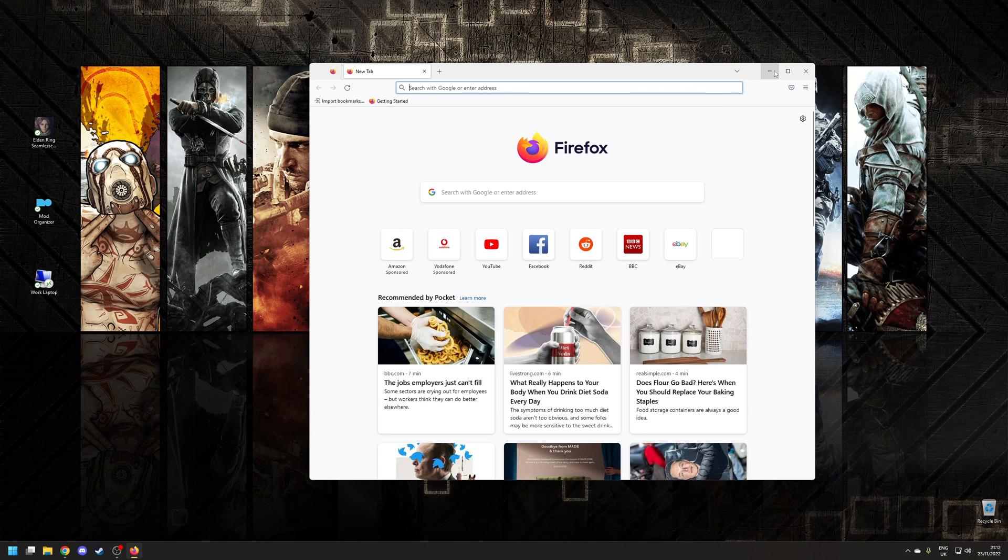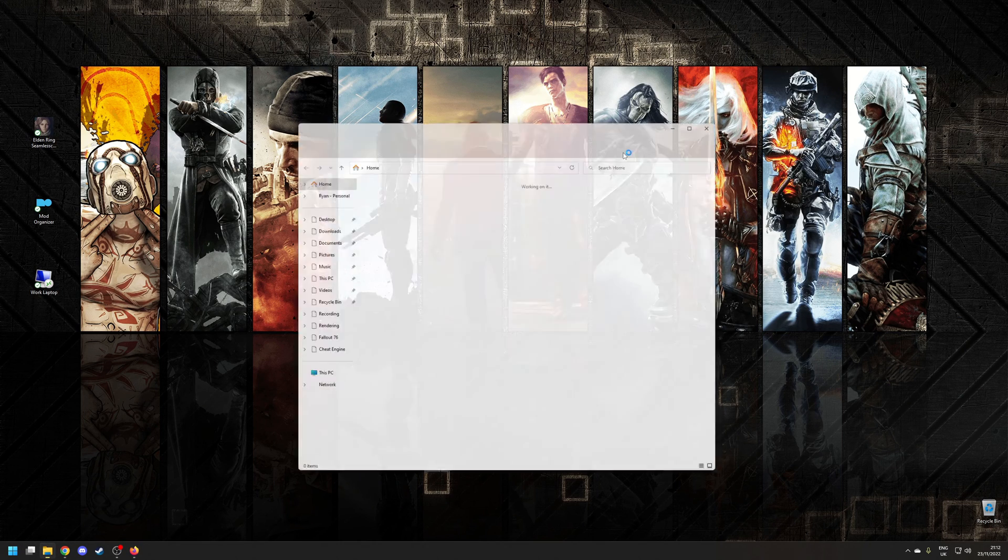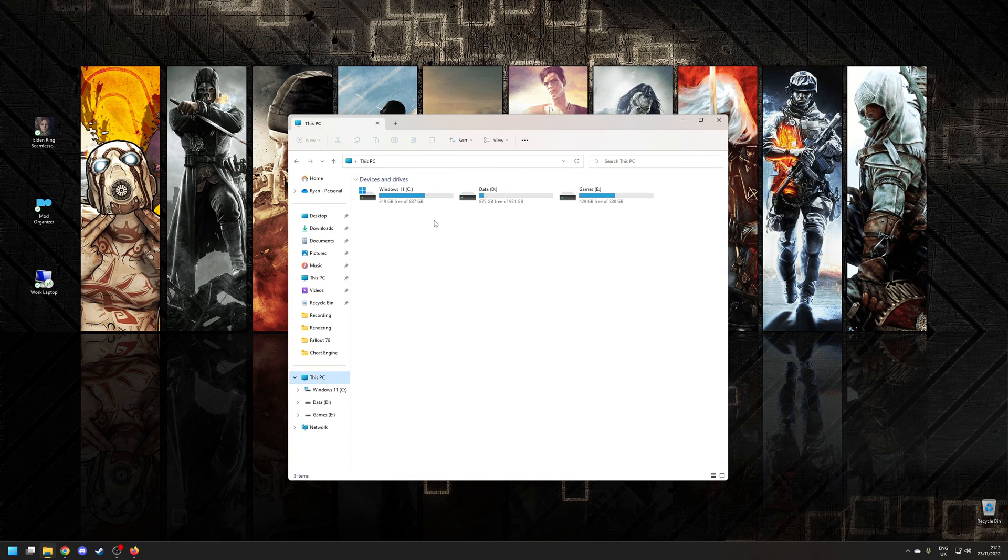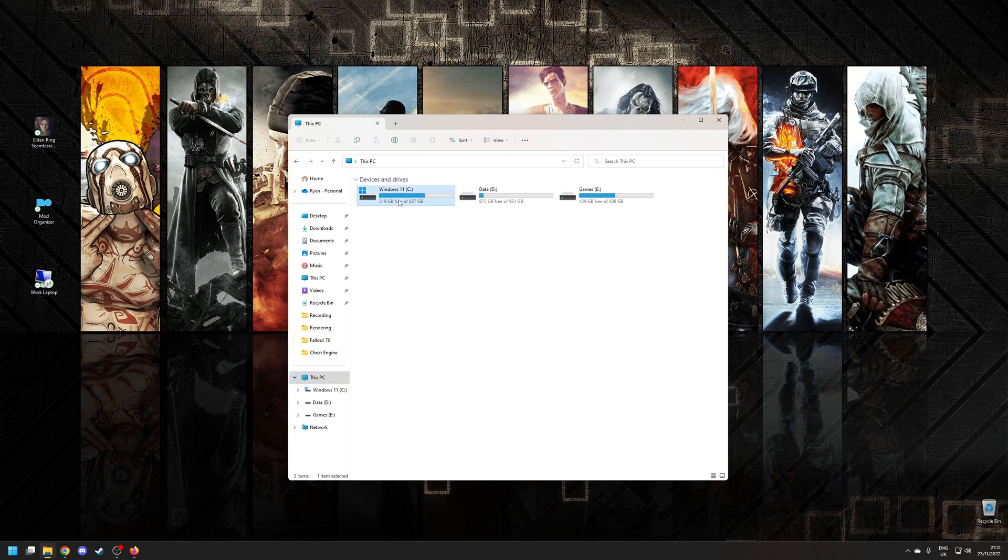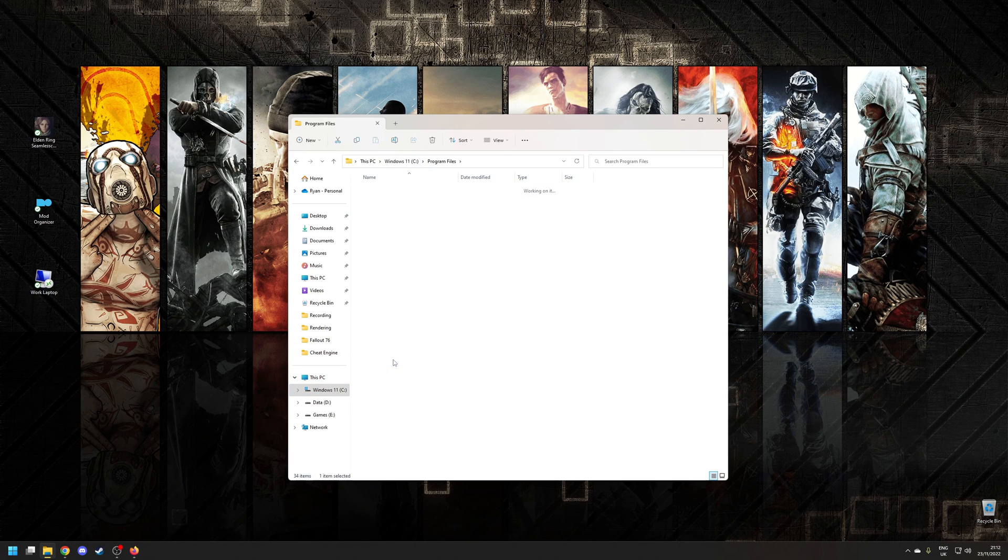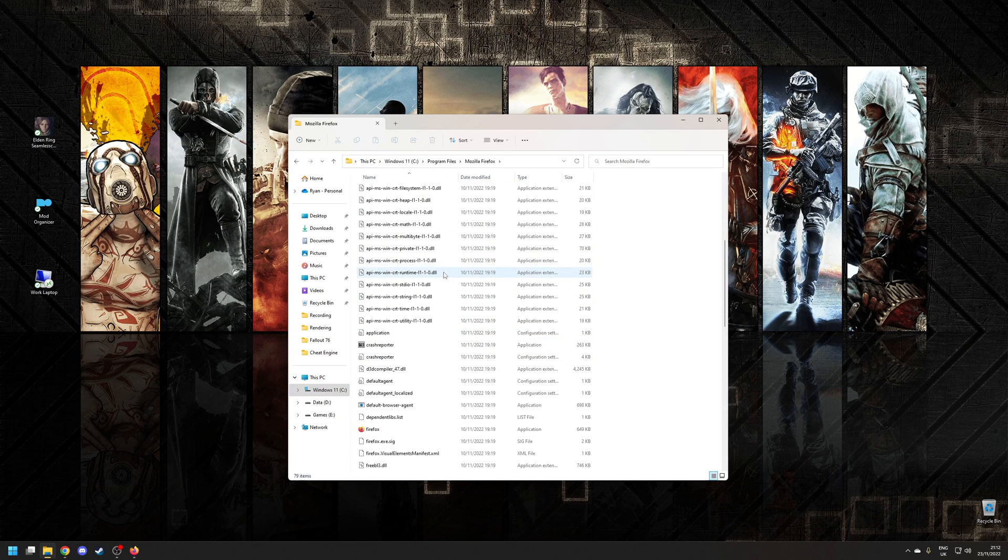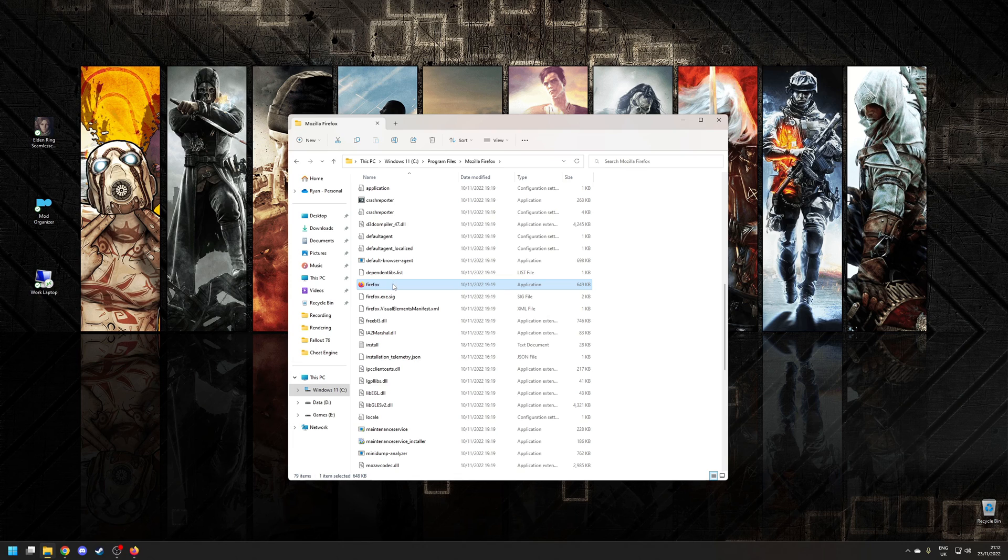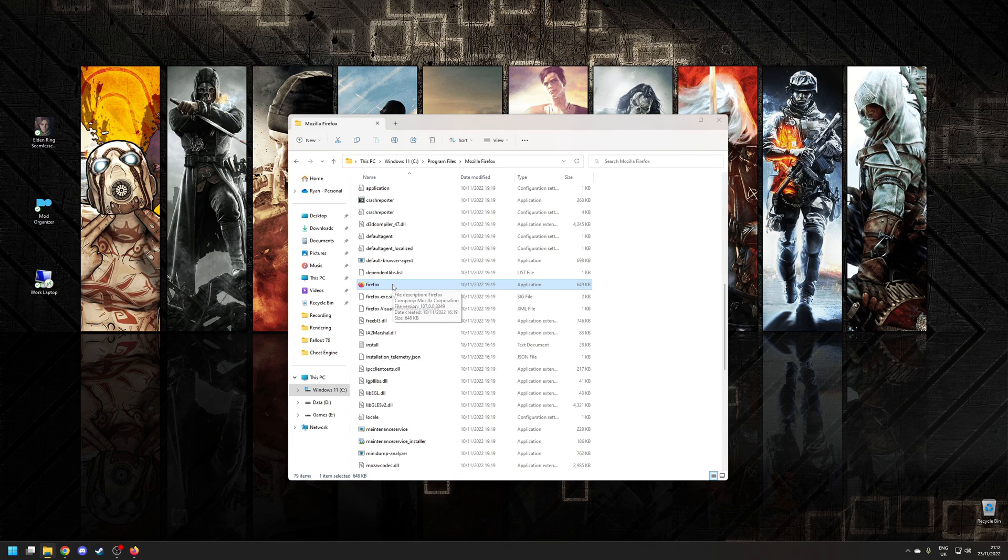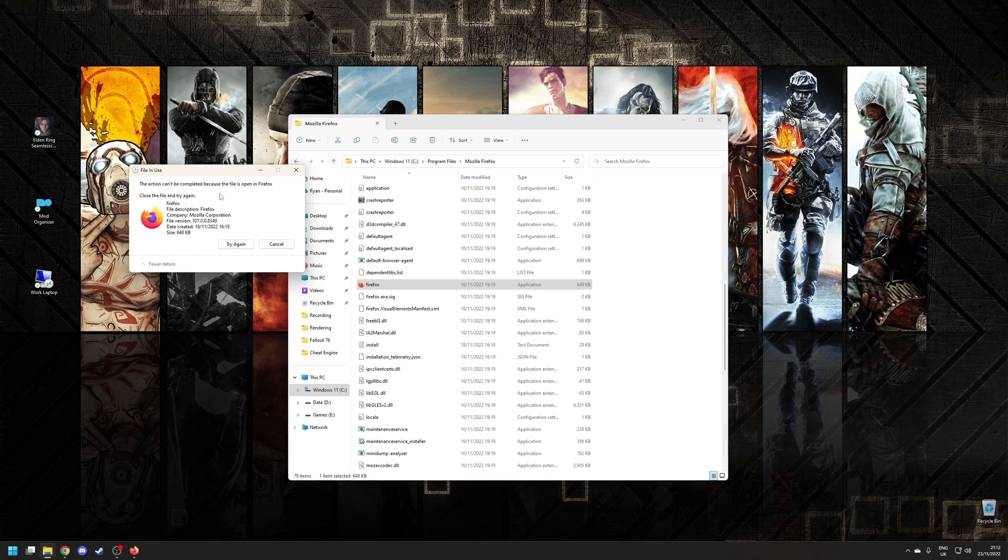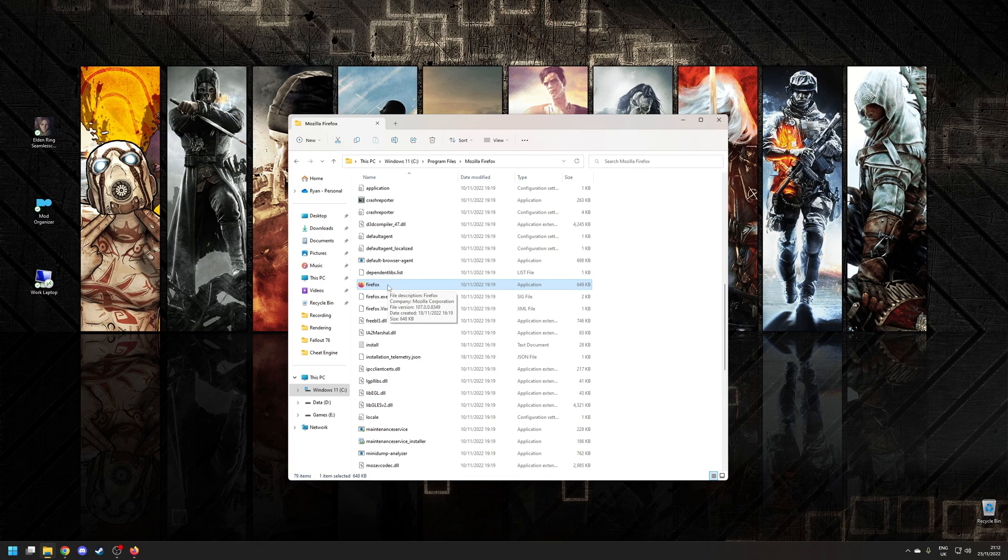To do that, I need to first navigate to where Firefox is installed. For me it's going to be My PC, the C drive, Program Files, Firefox, and in here you can see it's the firefox.exe. If I wanted to simply delete that, I would press delete and I get a prompt here that 'the action cannot be completed because the file's already open in Firefox.'